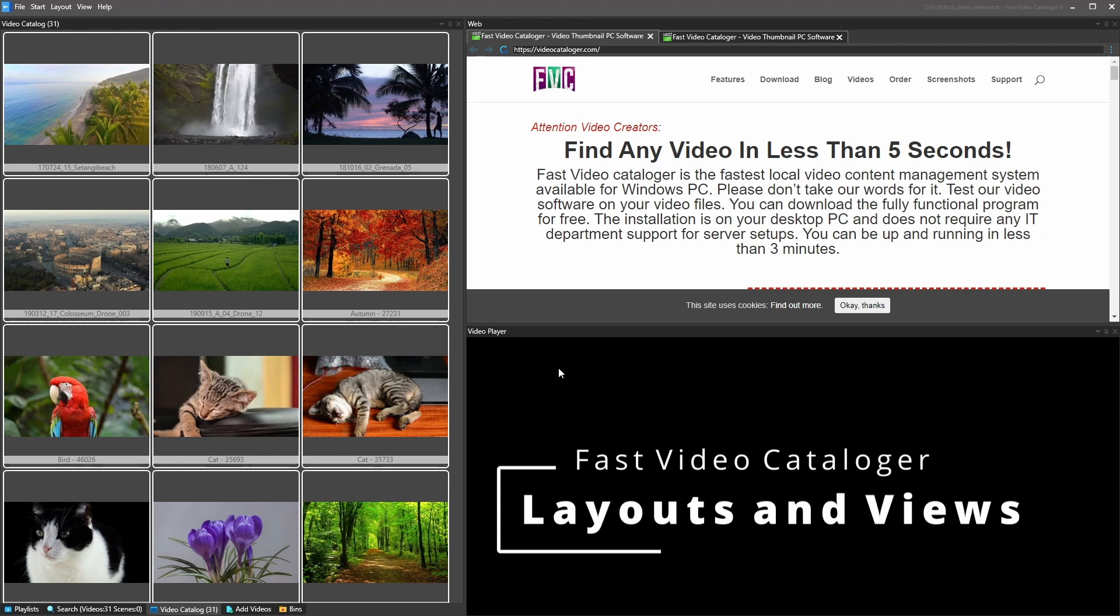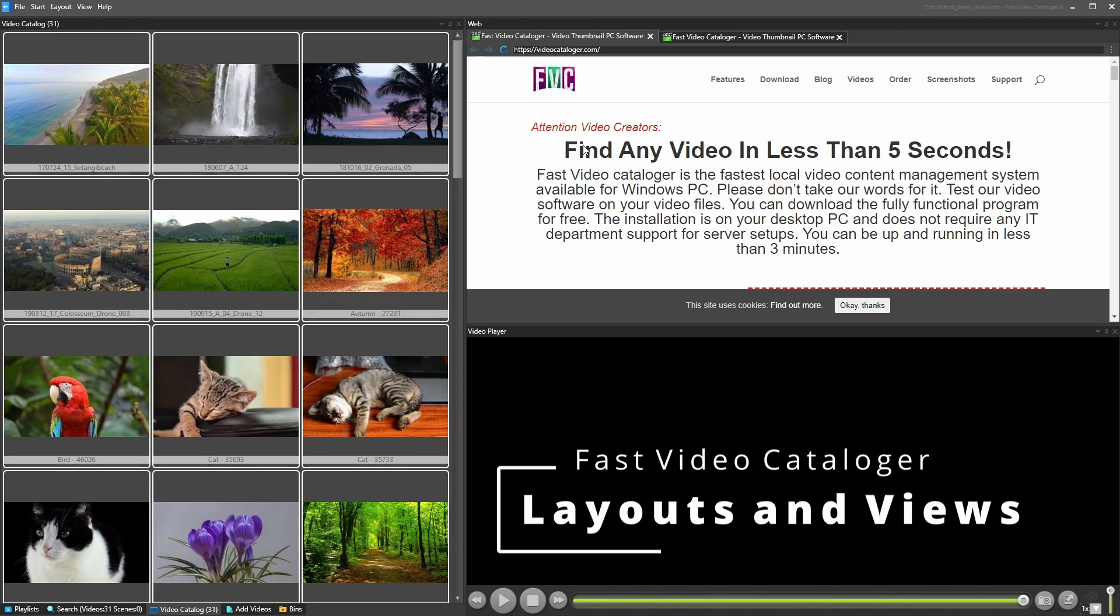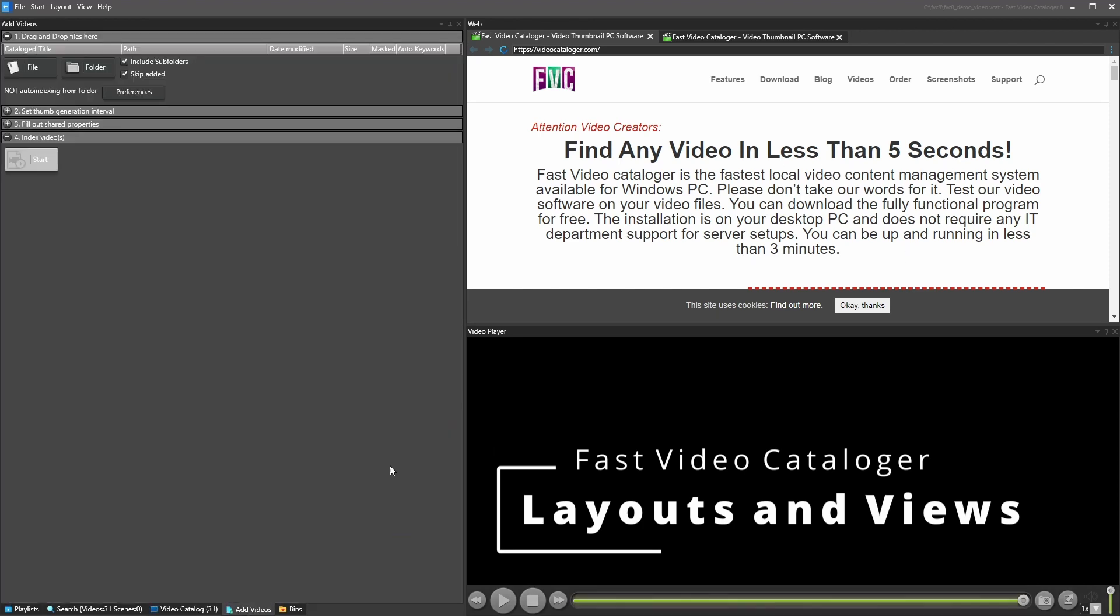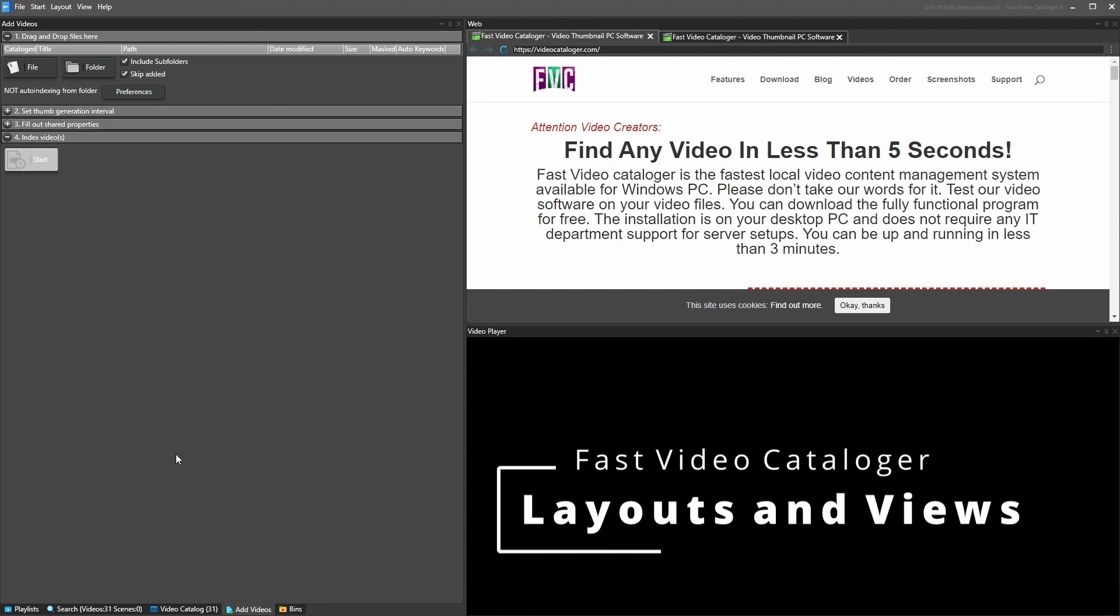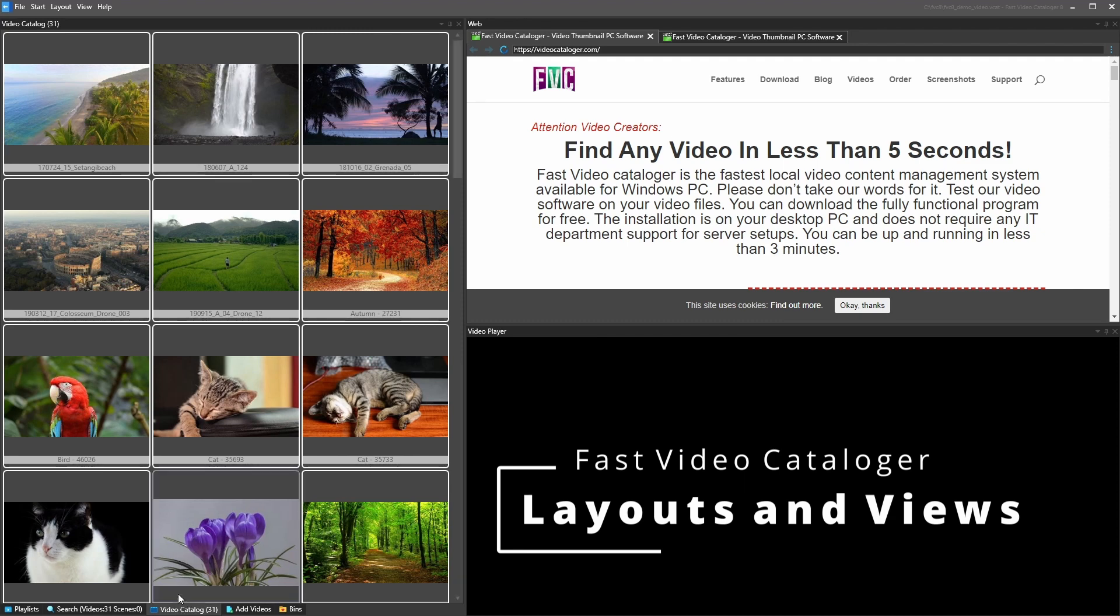But even on one screen, the software is optimized to make as good use as possible of the screen state we have. So first we have this default layout. We saw the add video window where we added videos. Now the videos are added and we see all the videos in the video catalog view, so the video catalog window.